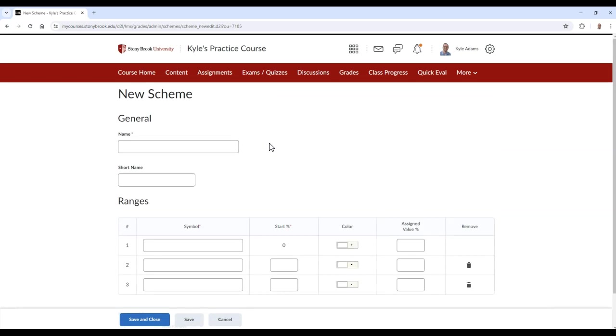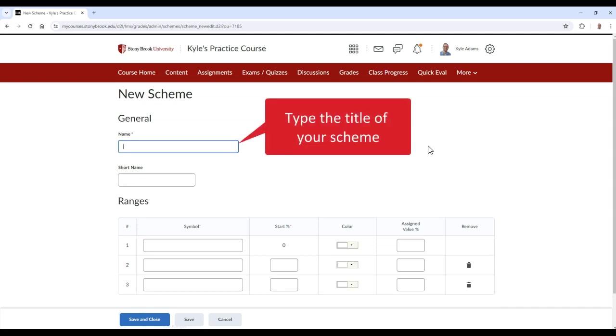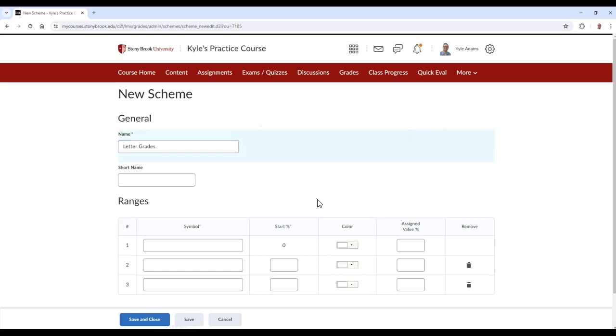In this section, you can type a name for your scheme. In this example, I'll make the title Letter Grades. Optionally, if your scheme name is long, you can type in a short name that will be displayed instead.